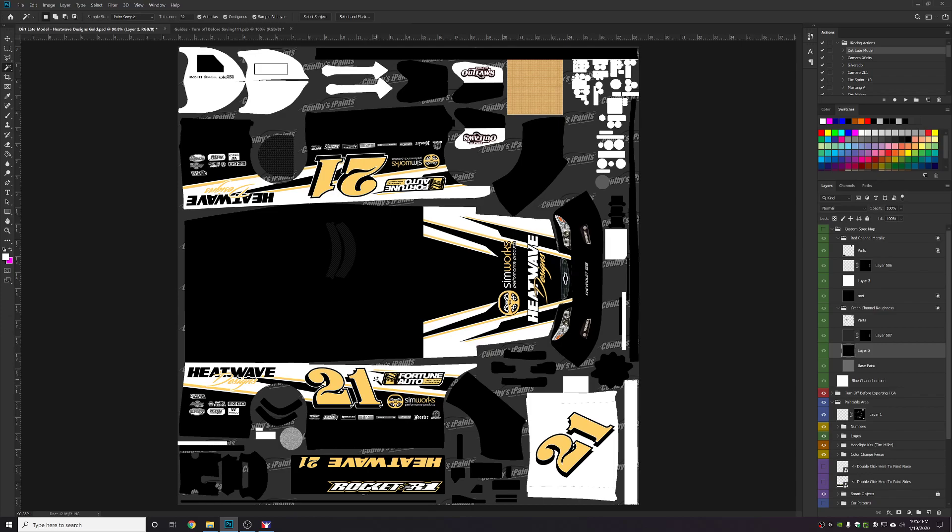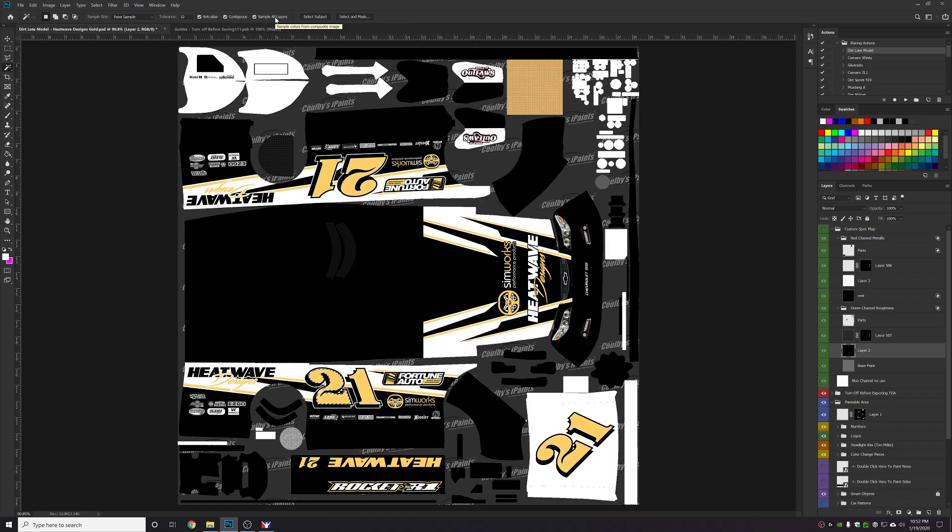Now to do that what I will do is I will grab the magic wand tool and I will select a piece of the car of that color that I want to manipulate. Now it's very important that you have the sample all layers checkbox checked so that when you do a select similar it grabs everything in the template.